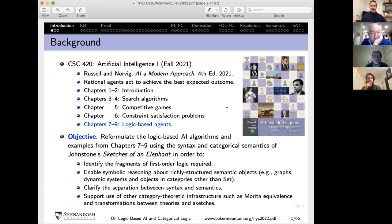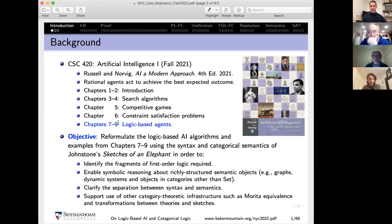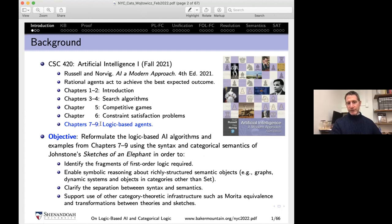Last fall I had an opportunity to teach an undergraduate AI course for the first time. I used one of the standard texts by Russell and Norvig, covering about a third of the book. Chapters seven through nine are on logic-based agents: chapter seven is propositional logic and algorithms, chapter eight is first-order syntax, and chapter nine is first-order semantics and algorithms. My goal in preparing was to reformulate these chapters using Johnstone's sequent calculus from Sketches of an Elephant.